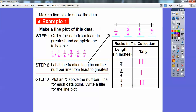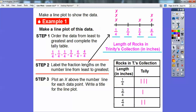Now we're going to plot an X above the number line for each data point, and then write a title for the line plot. Above the one-fourth, we'll plot three X's. Above the three-fourths, we'll plot just one X. And above the four-fourths, we'll plot two X's stacked on top of each other. There are no two-fourths, so there won't be any X's there. We'll put the title underneath: The Length of Rocks in Trinity's Collection.